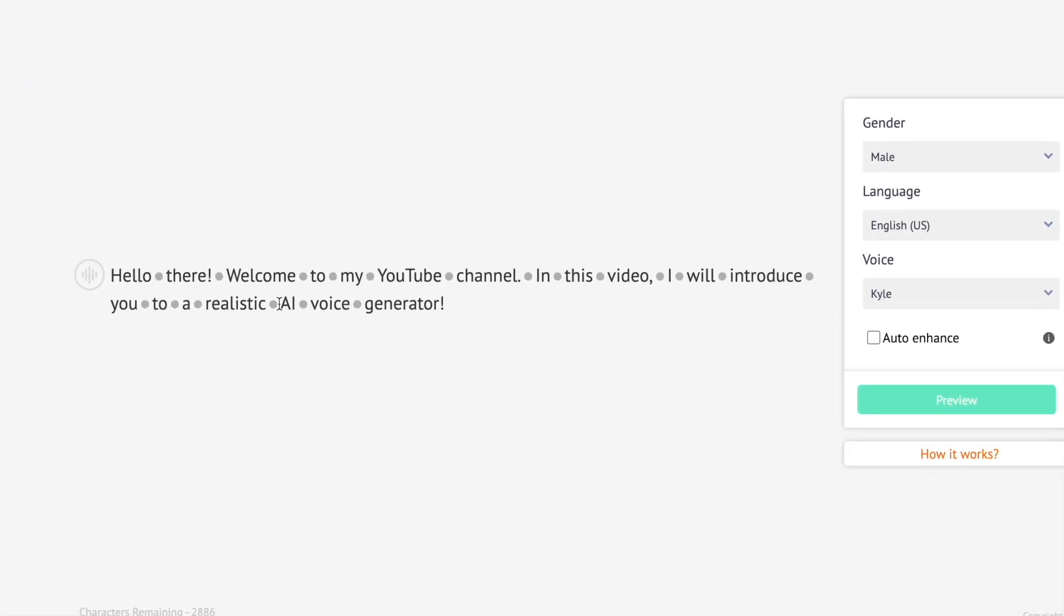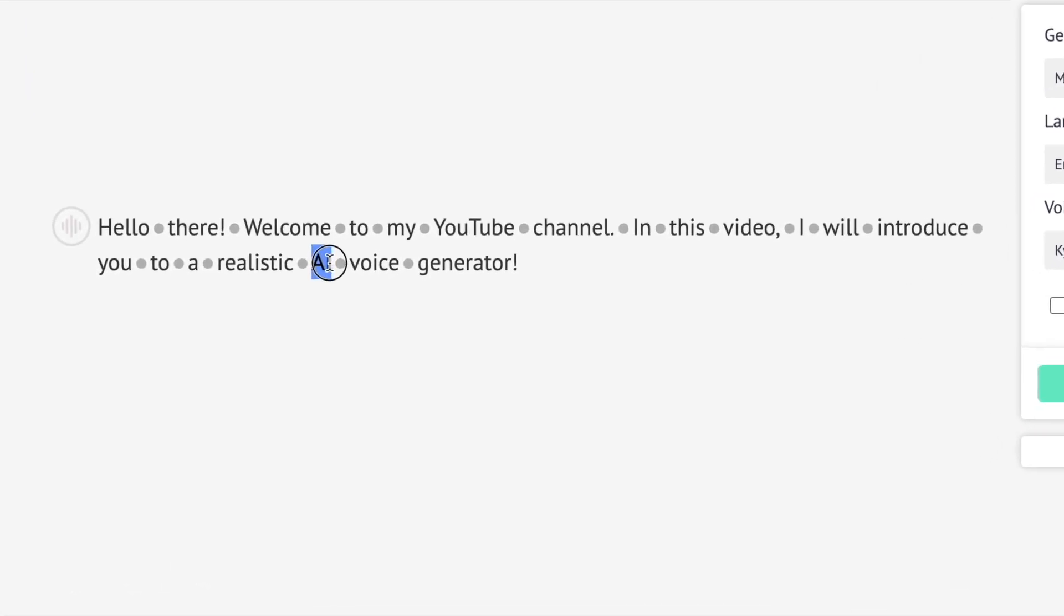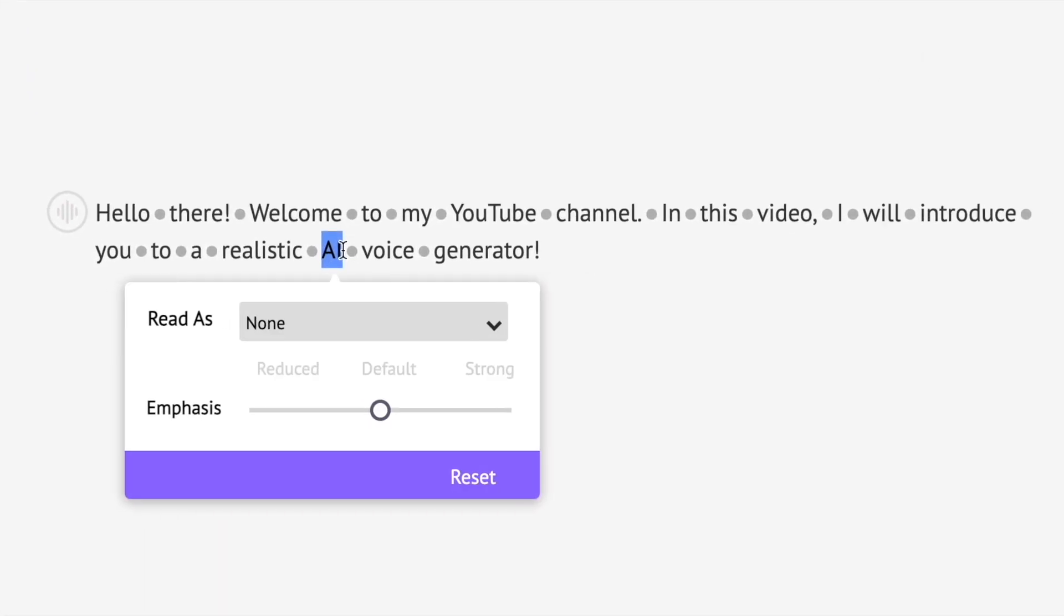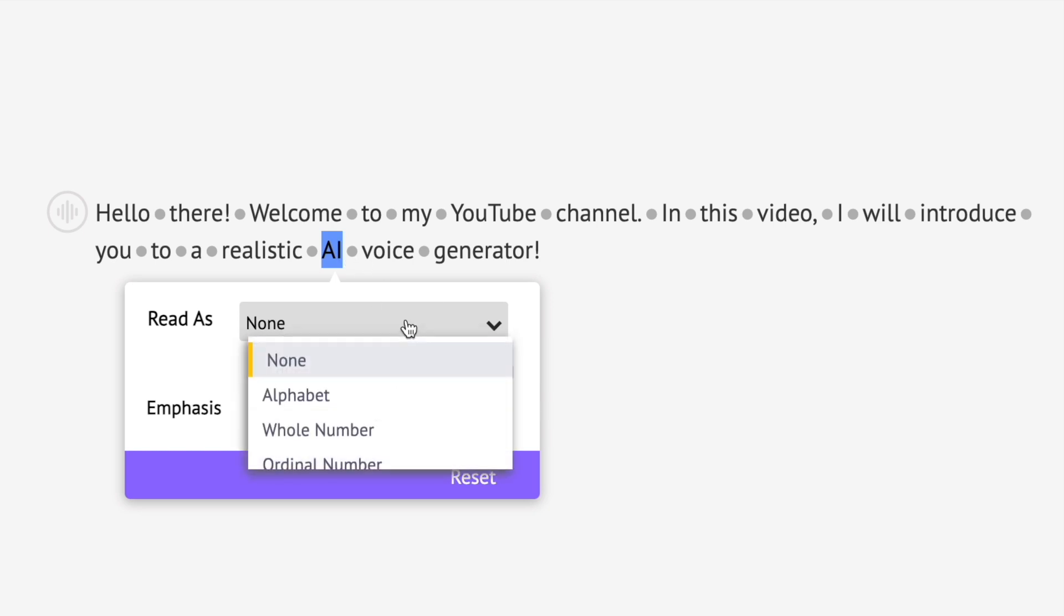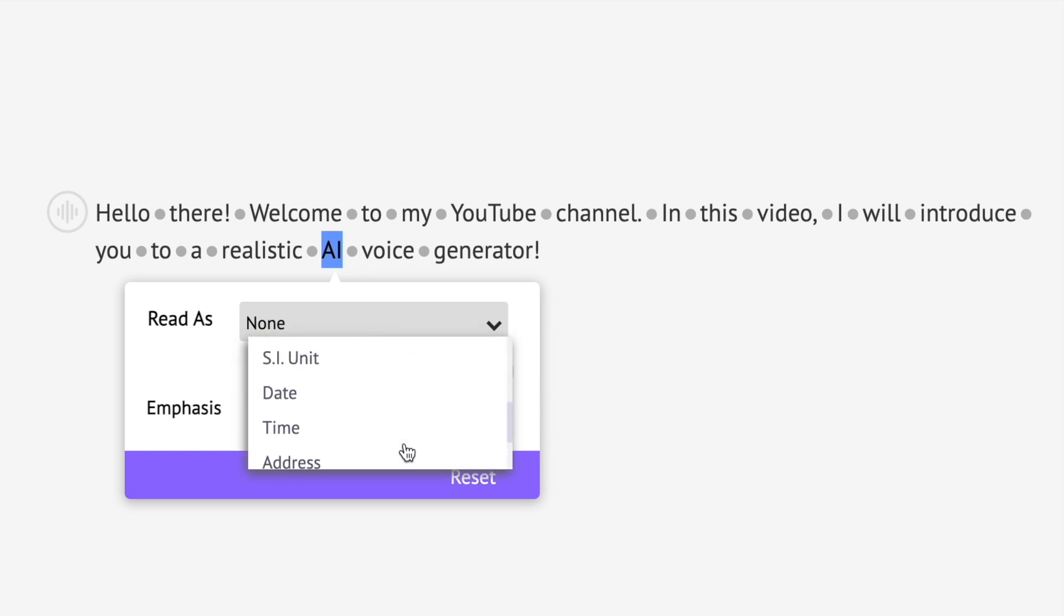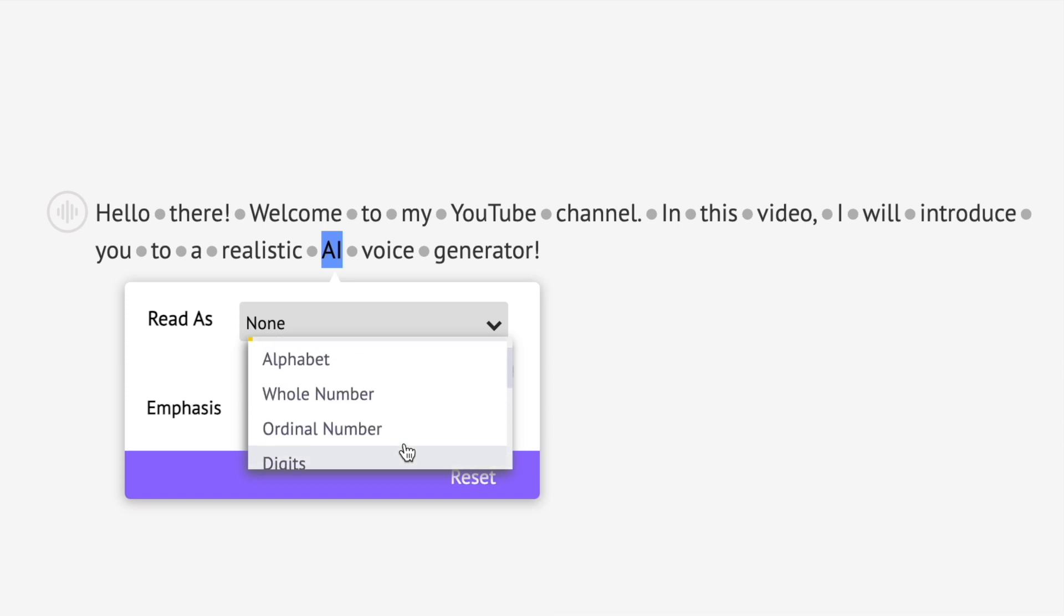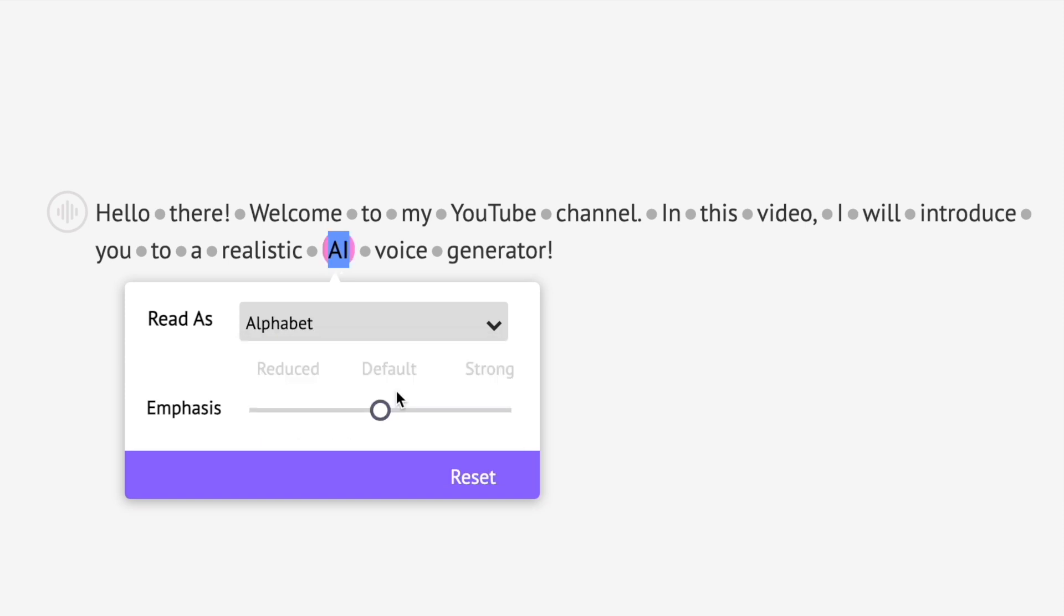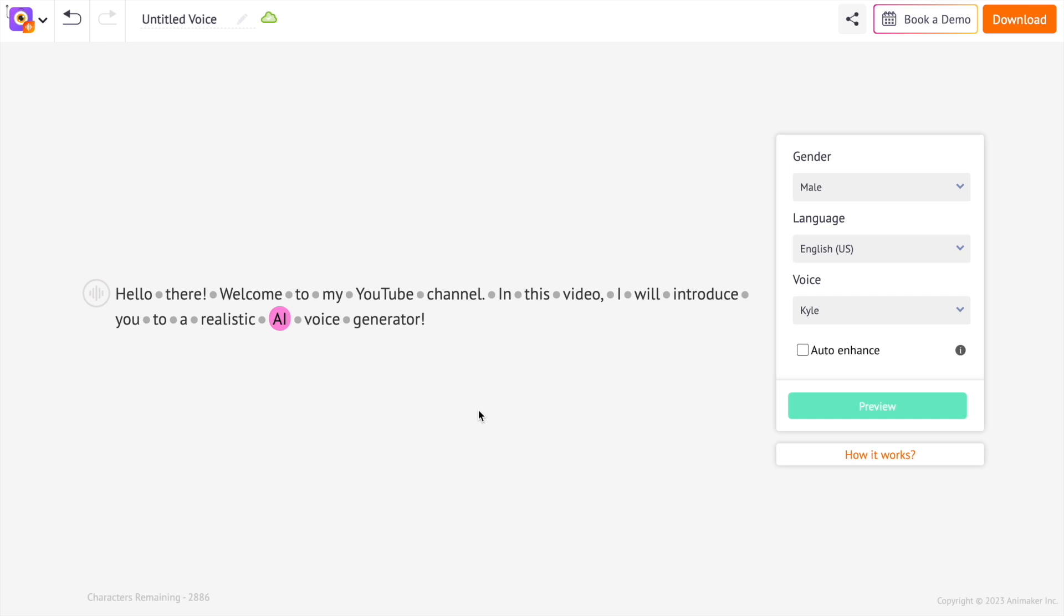You can also control how a specific word should be pronounced. For instance, I want the word AI to be pronounced as individual alphabets. So I am selecting the alphabet option over here. If you have numbers or other types of characters, you can choose the option accordingly.